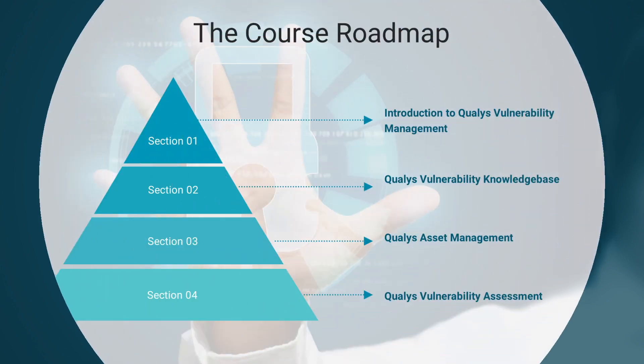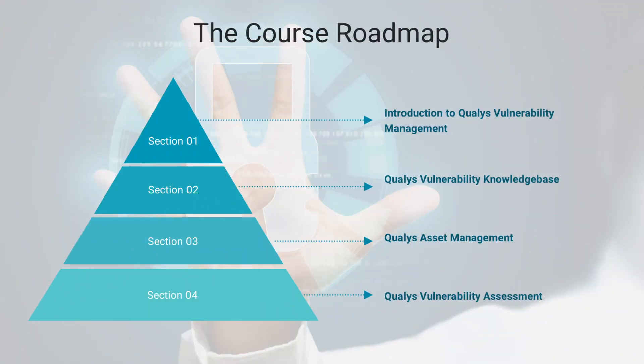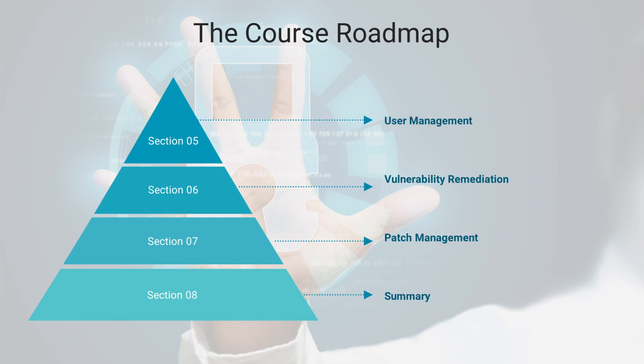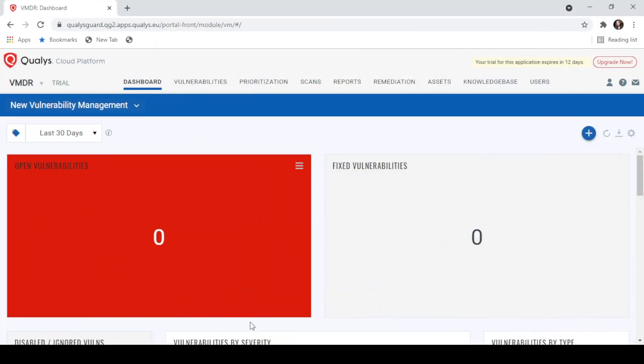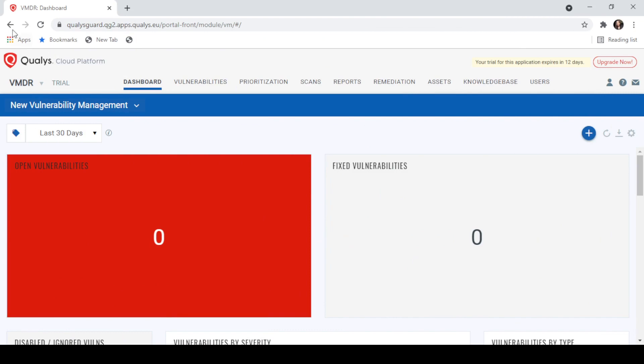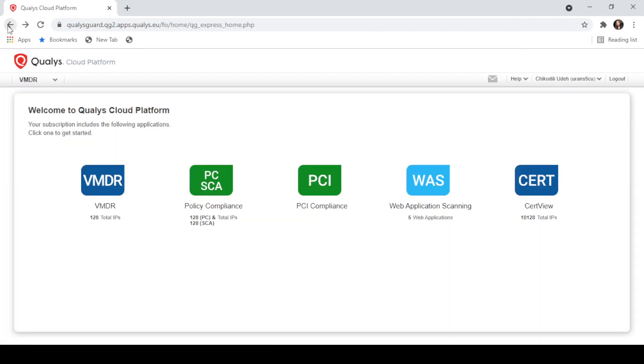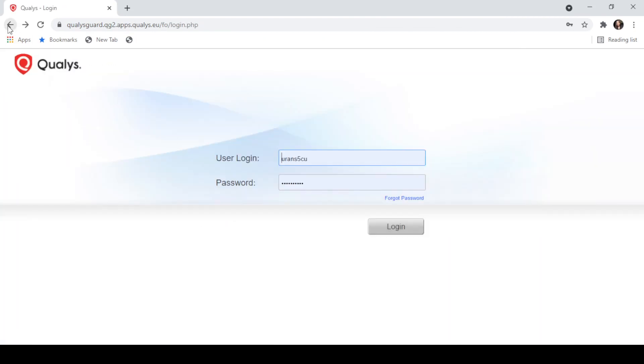In this course, we're going to start out with an introduction to Quali's Vulnerability Management. In this section, you'll learn how to set up your student account and access the Quali's Cloud Platform.